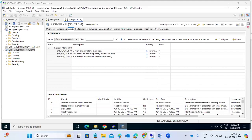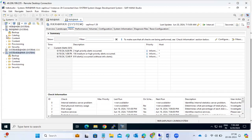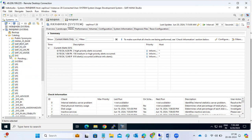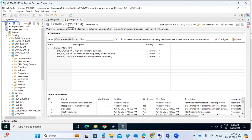In HANA Studio, we have the catalog, content, provisioning, and security tabs. The catalog tab is where HANA data is stored at the database level. Under the catalog, we have schemas, and under the schemas we have the tables. This is the place where HANA data is stored — all the tables are available here.